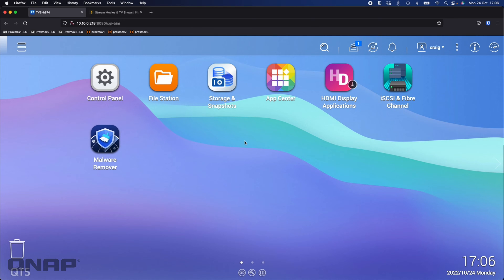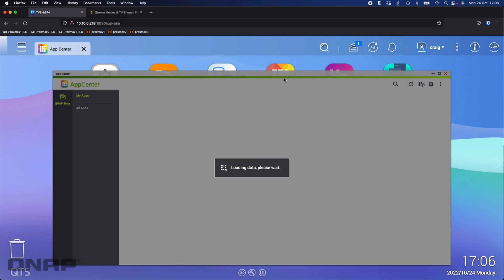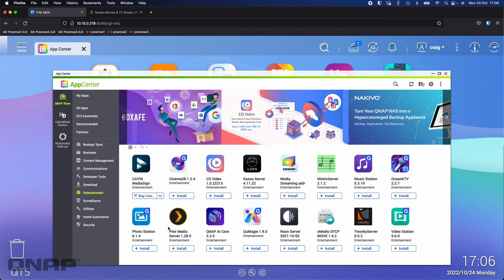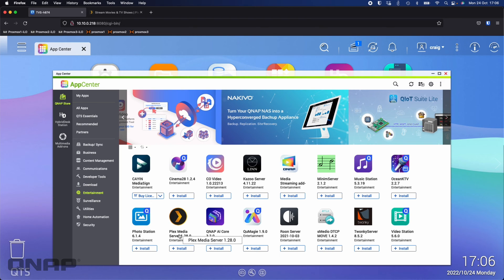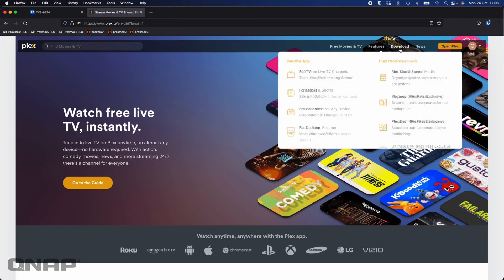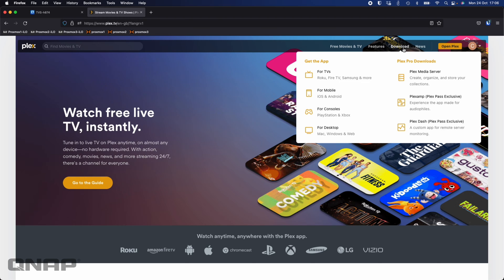So now that's done there's a couple of ways to go about installing Plex. You can just come straight to the app center go to the entertainment category and click install on the version that's there. It is usually quite an old version and I think it only gets updated in the app center four or five times a year. So what I prefer to do is I actually go to the Plex website. I go to the download option at the top and go to Plex media server.